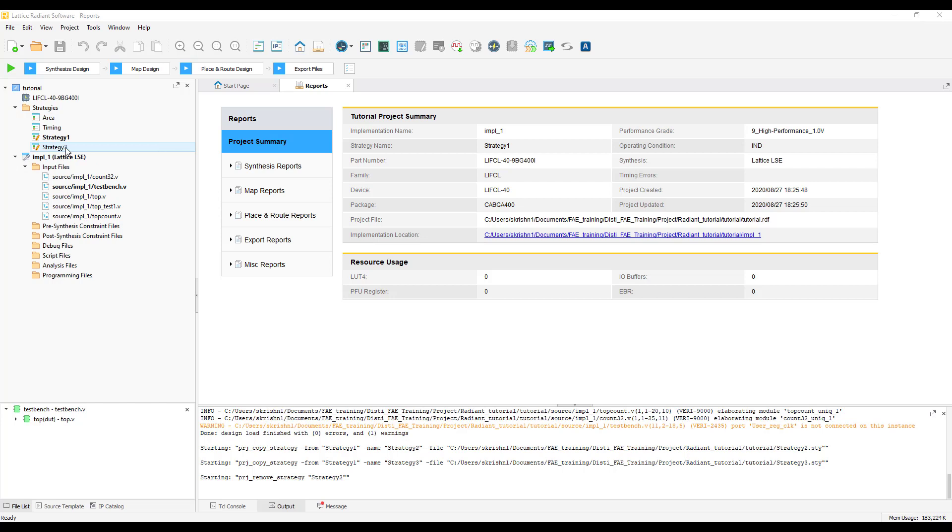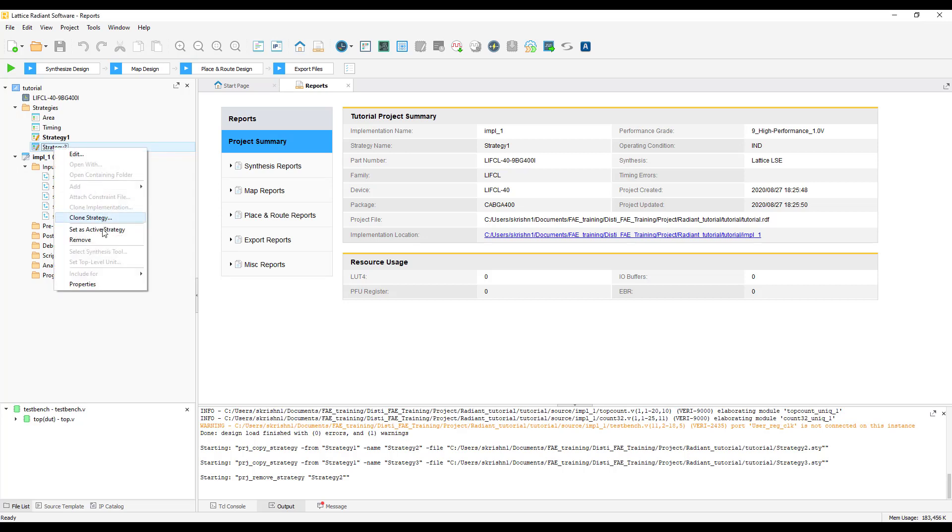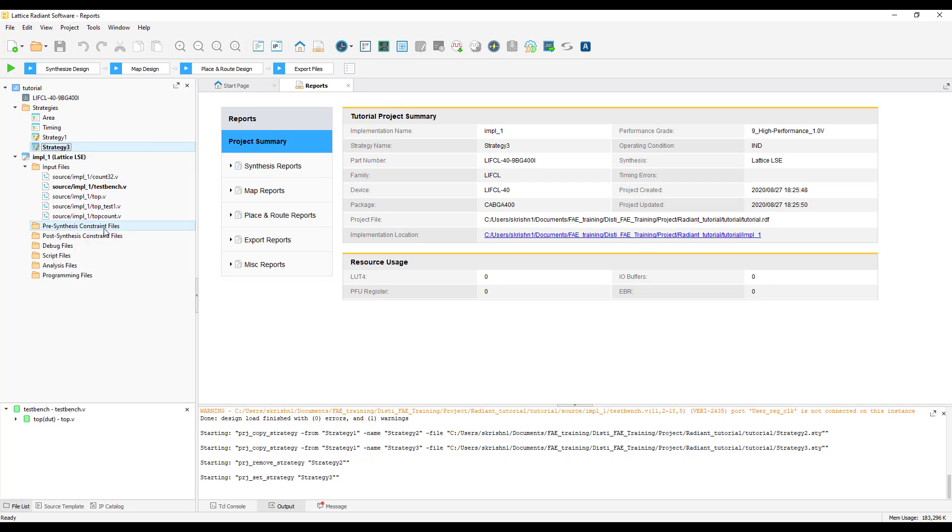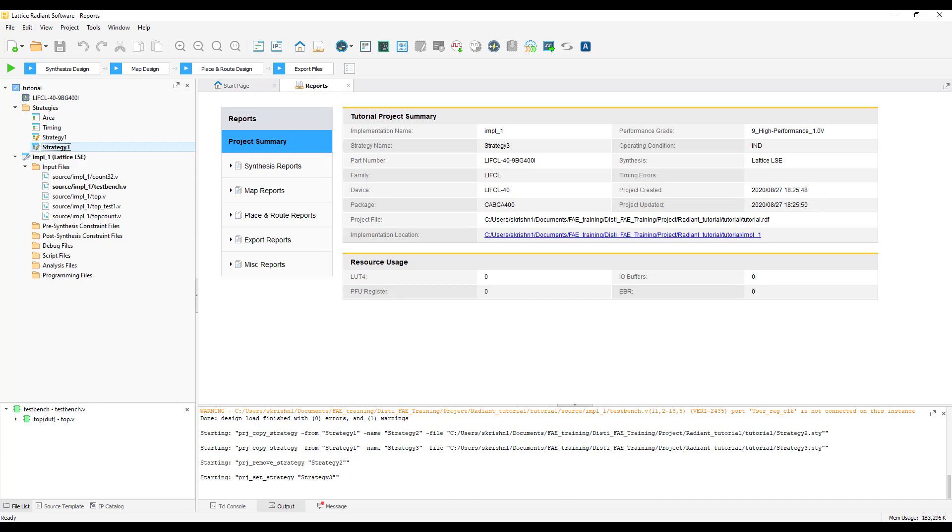To set an active strategy, if you have more than one strategy in a project, you can right click on the strategy that you want to make active and choose set as active strategy. The active strategy will be highlighted and it will be easy for you to recognize which strategy is active in the current project.